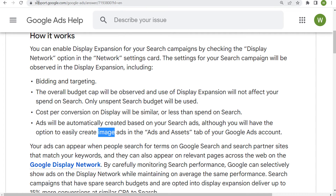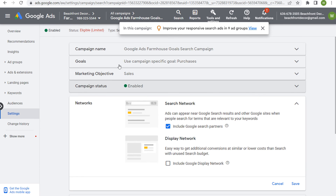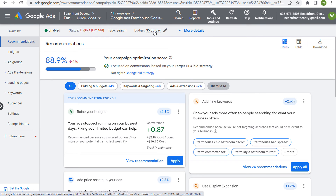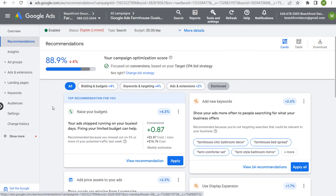My thoughts on display expansion: if we come back into our recommendations tab, I would recommend applying this if you have a large budget, you're having trouble spending your full daily budget, and you want to get a little more out of your campaign. In my case my budget is five dollars a day, sometimes fifteen to twenty dollars a day when I'm testing. So if you're not spending a ton of money and you're not having an issue spending your full daily budget with search, then I wouldn't really recommend using display expansion — I would only recommend it if you are having trouble spending that budget.